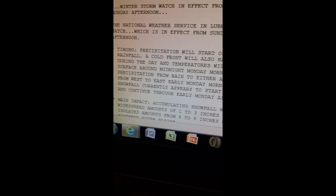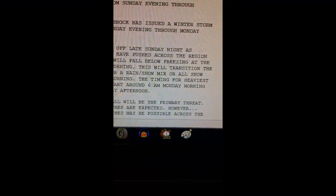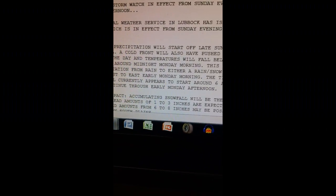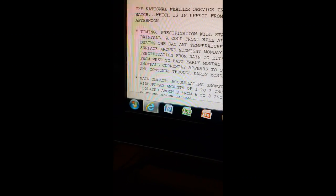The timing for heaviest snowfall currently appears to start around 6 a.m. Monday morning and continue through early Monday afternoon.